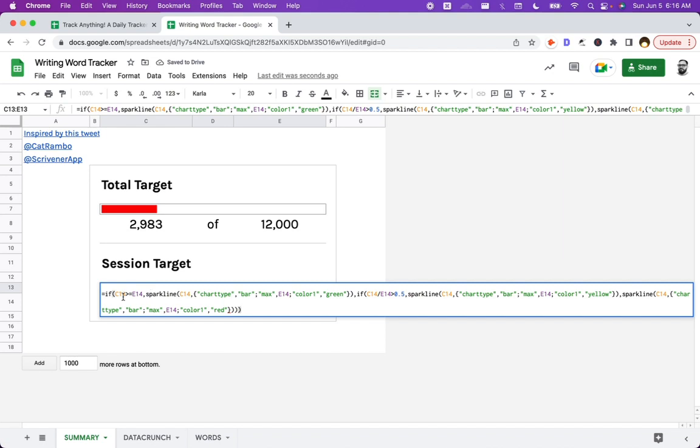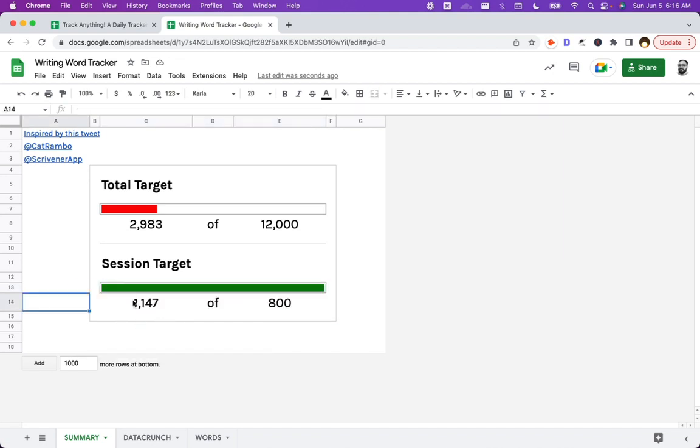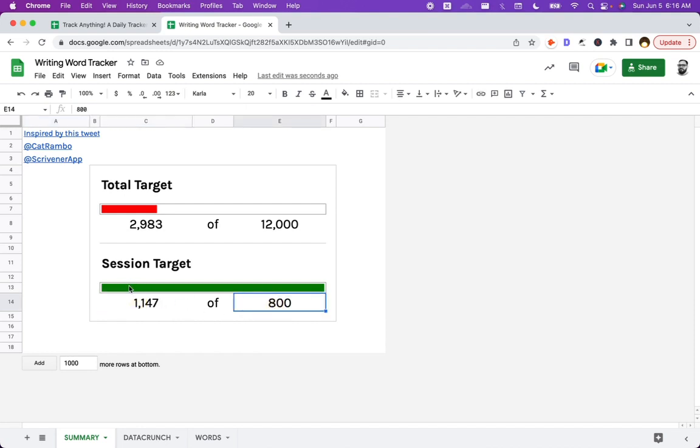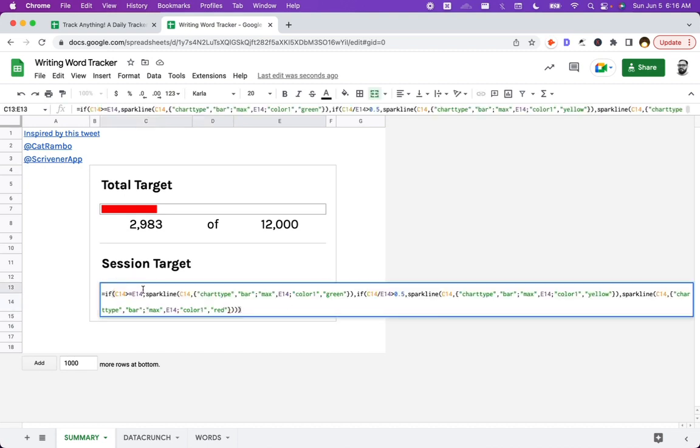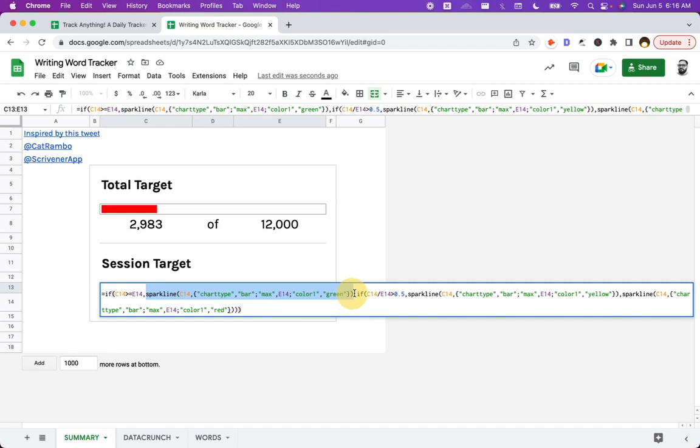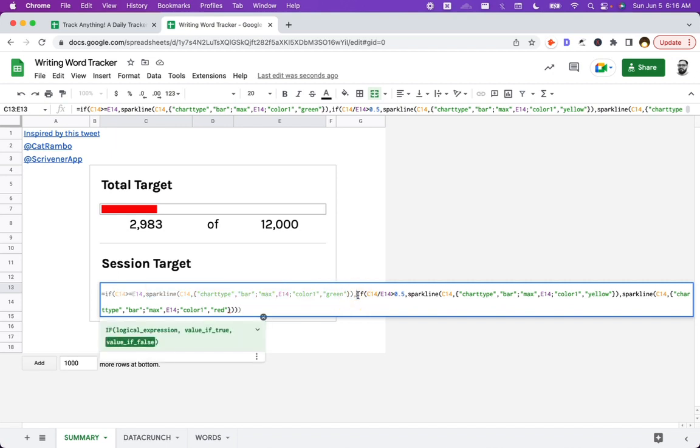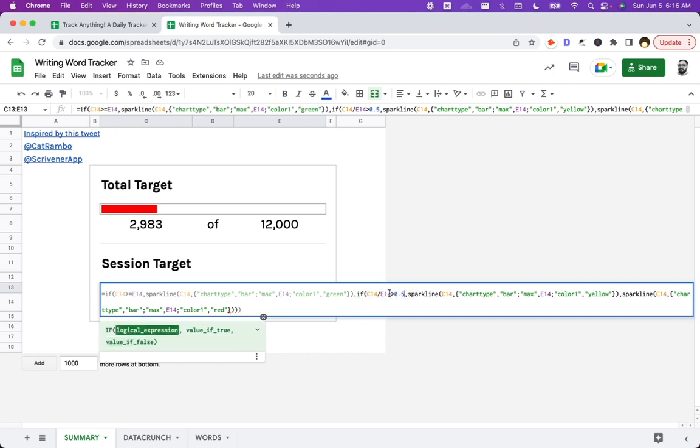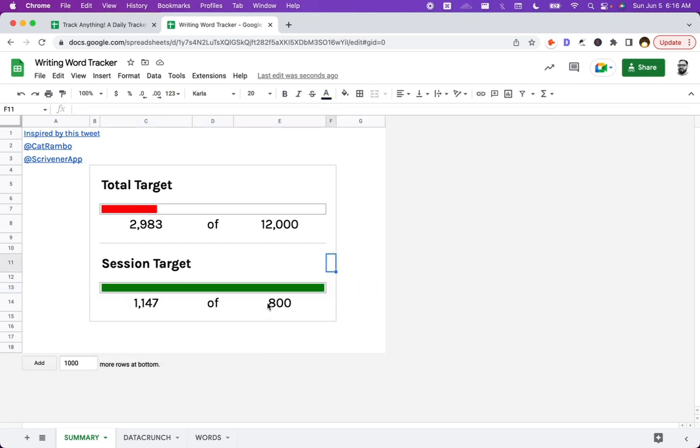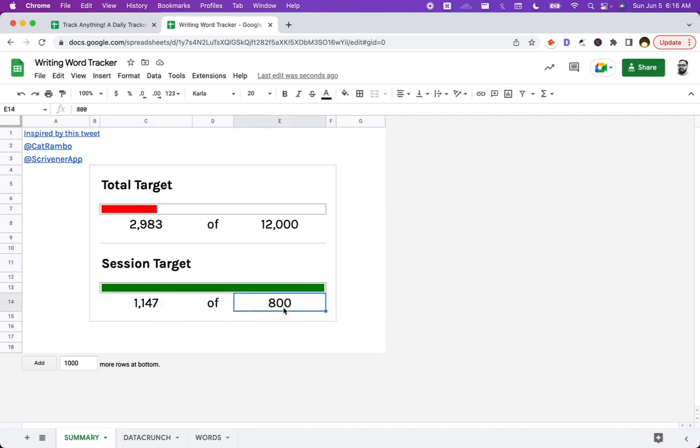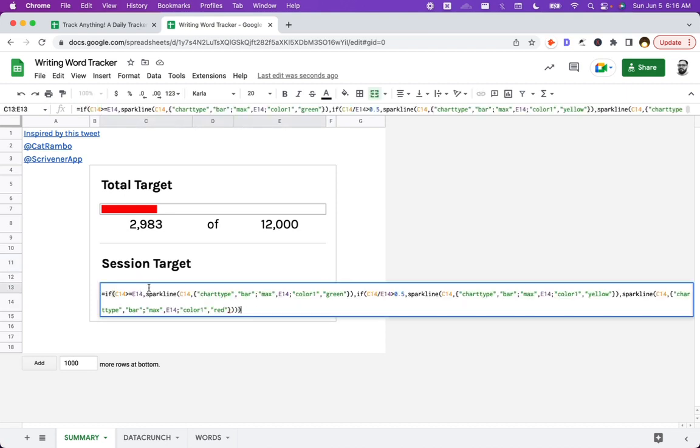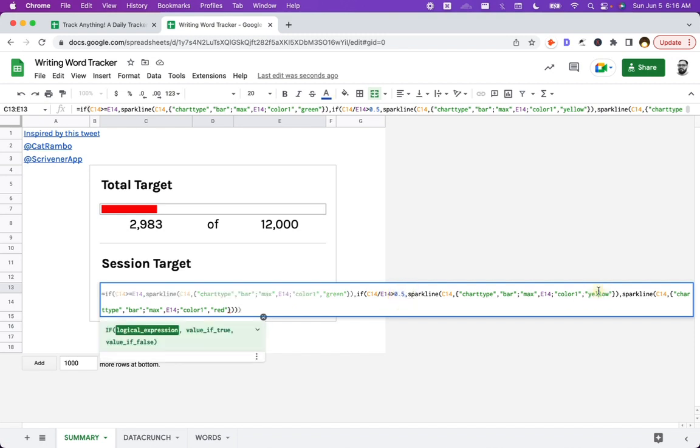So what I did here is I go, if C14 is bigger than E14, which is the session, if it's big, it's greater than or equal to this, then we're like, oh, we're done. It's green. Right? So we do spark. If that is true, we say sparkline is green, but if it's false, we do one more if statement and we go, if it's C14 divided by E14, which is the session divided by the total target, then we want that to be greater than 50% or 0.5.